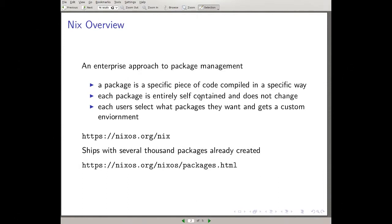Each package is entirely self-contained and does not change after it's been compiled, which means users can share the same package. The system tracks that automatically — if you're asking for the exact same package compiled in the exact same way and it's already been done, it'll just hook you up to the existing one. Each user also gets to select what package they want and gets a custom environment, so every user can say: I want this Emacs compiled with these options, and this GNUplot.